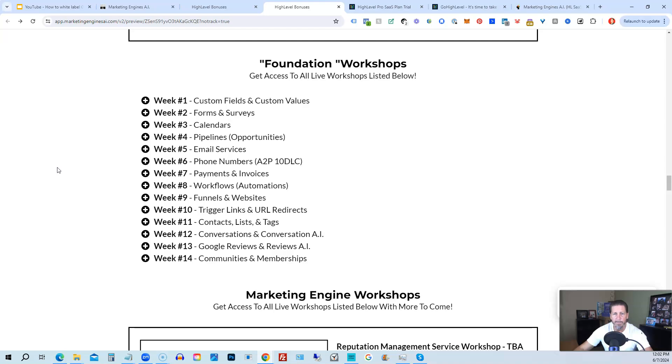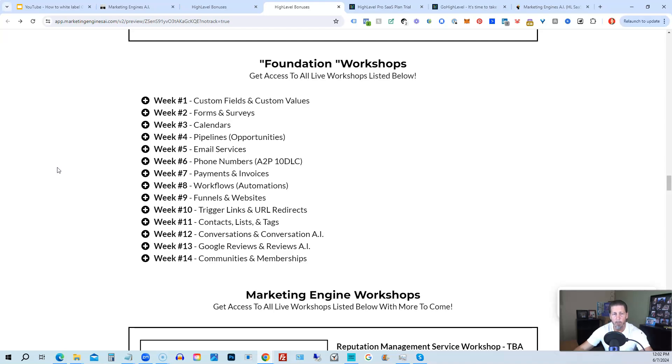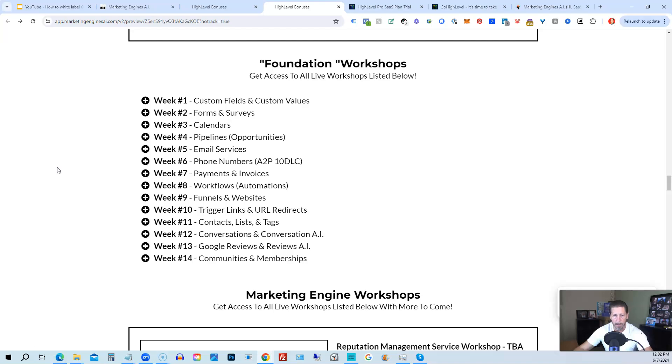On top of that, you're also going to get access to the foundation workshops. Now, the foundation workshops are built out to help you grasp the order of operations that are necessary in order to be proficient and be able to build things out in a timely manner for yourself and or your clients. So week number one, we start with custom fields and custom values. Week number two, we talk about forms and surveys. Week number three, we talk about calendars.